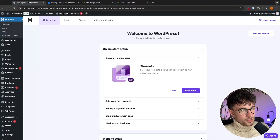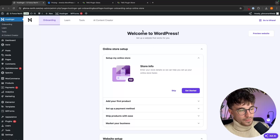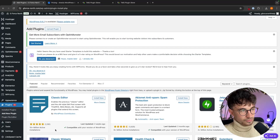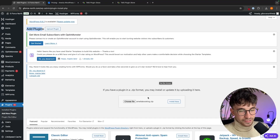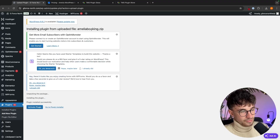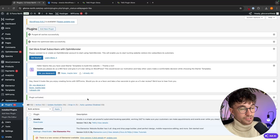Now that we have the Amelia plugin downloaded, log into your WordPress account and make sure you are on the dashboard. From here, all we are going to do to install this plugin is go over to Plugins on the left-hand side and click on Add New Plugin. We select this, and at the top you can see Add Plugins with an Upload Plugin button. We click into this, choose the Amelia booking file, and then click Install Now. Once it has installed, we just click on Activate Plugin, and this is now going to activate the Amelia plugin and put it live onto WordPress.